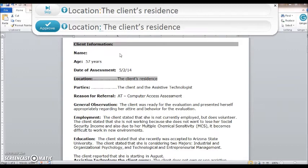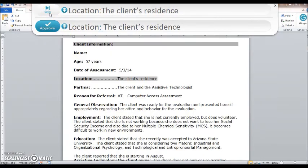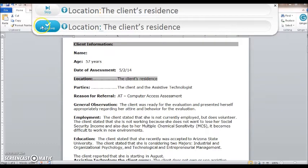There are two options as you can see. The original sentence reads: 'Location: the client's residence.' Either I can skip this because I feel it is correct the way I have written it, or the second option is I approve the change — and it skips out on the dots.